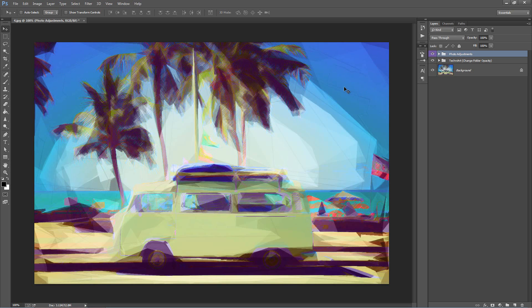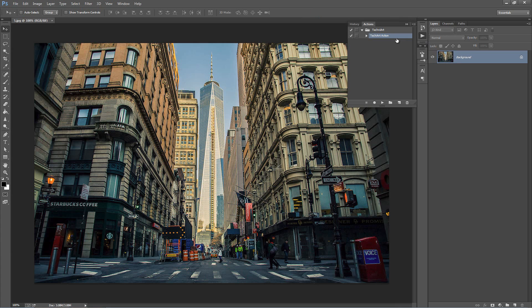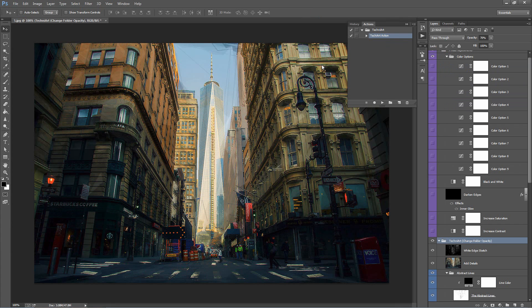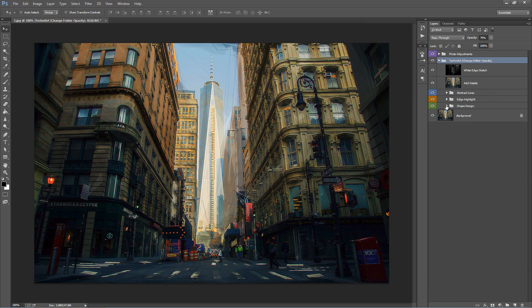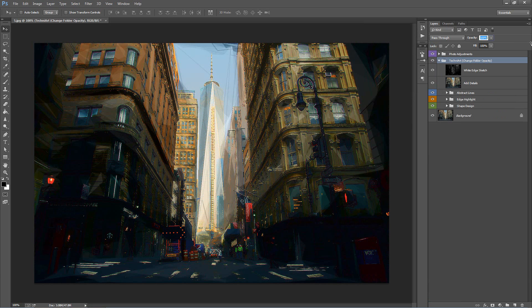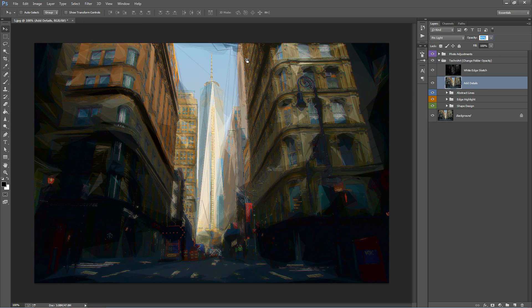Let's go ahead and open up our next photo. Let's click Play on our action. Let's see what we can do with this photo — we'll minimize our folders. First, let's check the opacity of the TechnoArt folder at 100%. That looks pretty cool; I'll leave that at 100% for the moment. Let's turn off Add Details — as you can see, we've lost quite a lot of the original details, so I'll turn that back on but bring the opacity right down to zero and drag it up to around 47%.